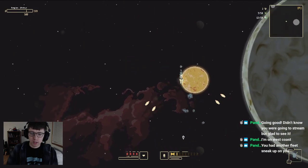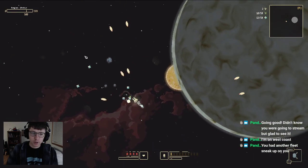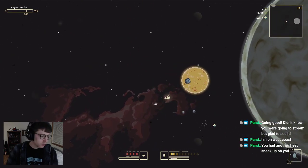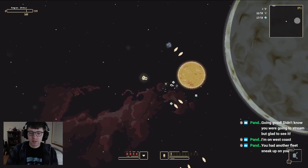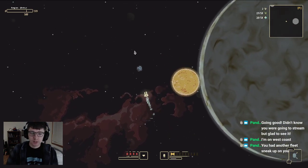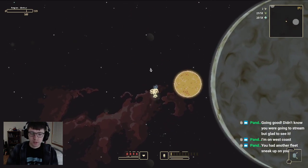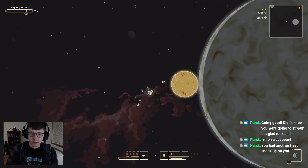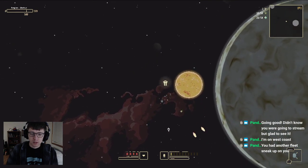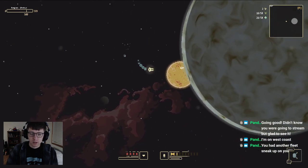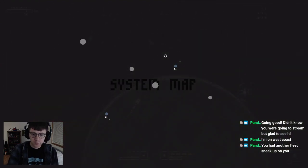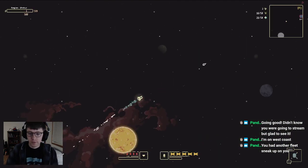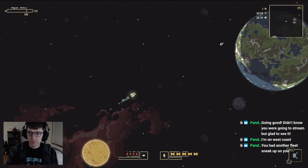That's really good up close and personal, do a lot of damage there. Yeah, I did have another fleet sneak up on me.